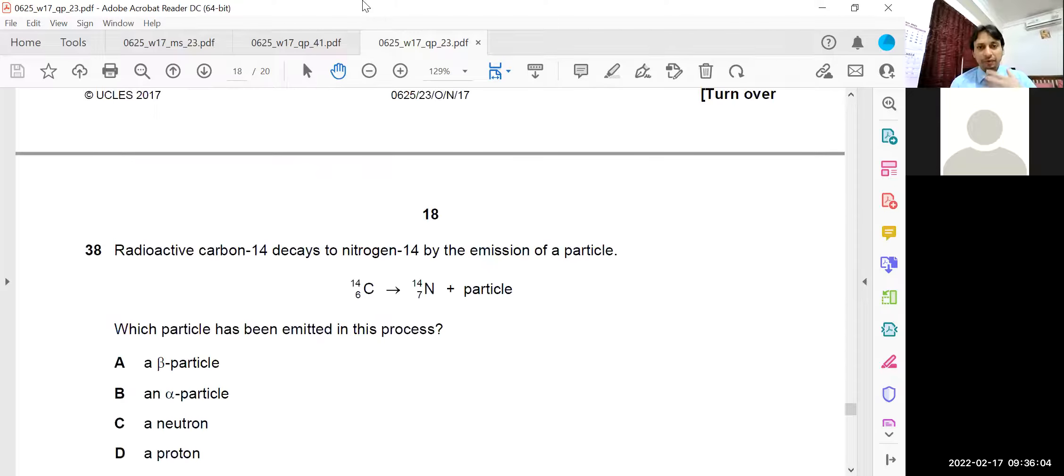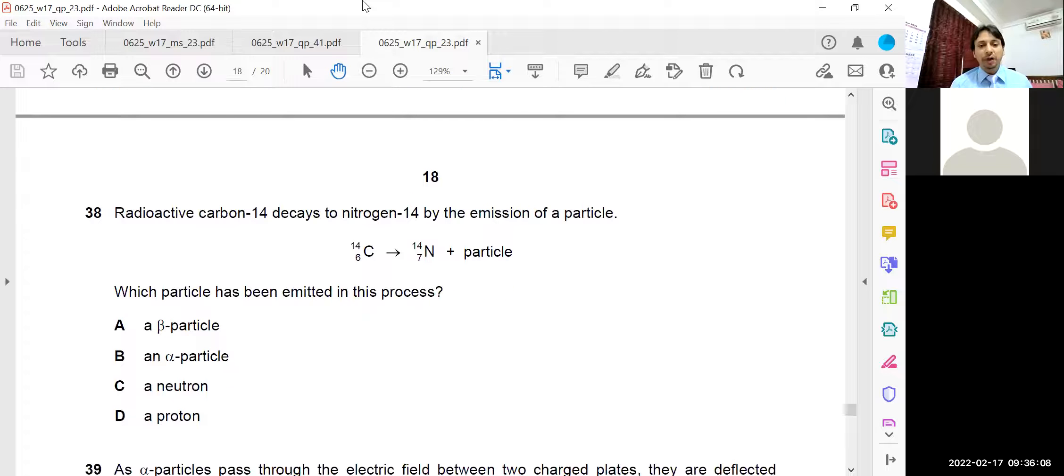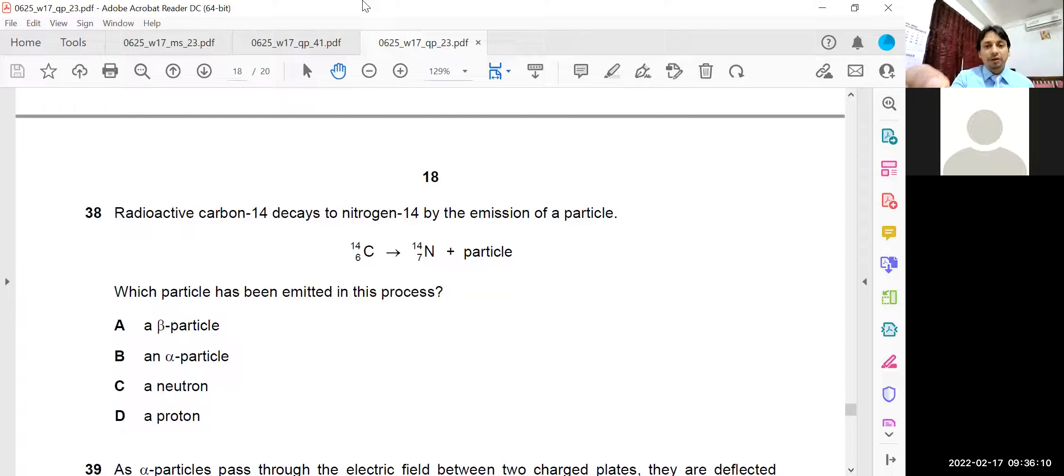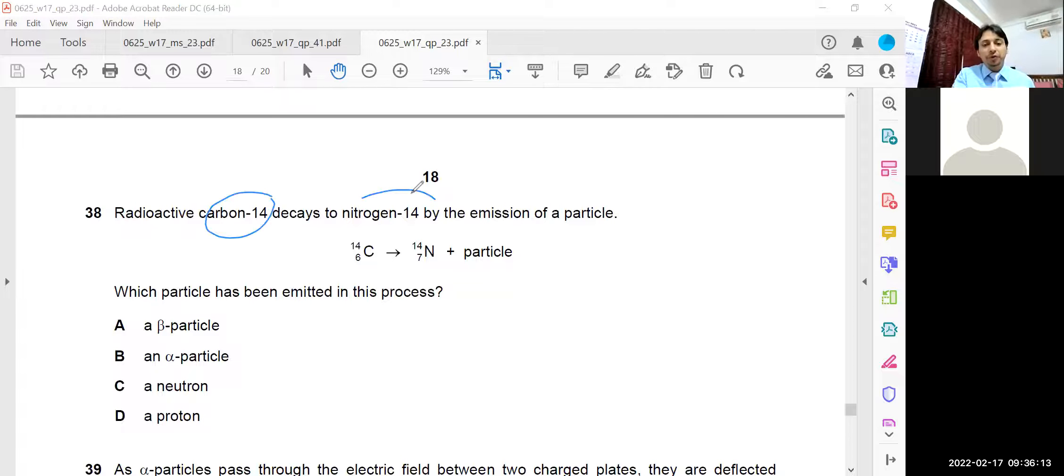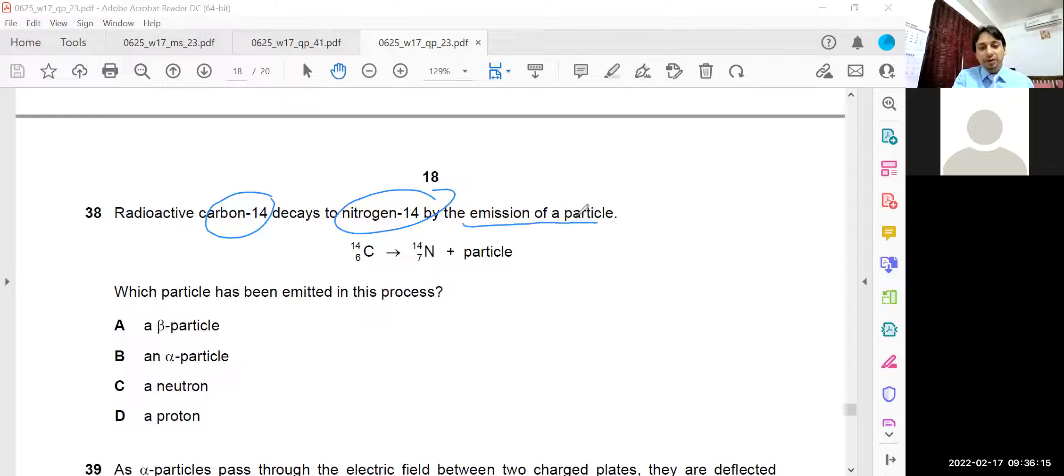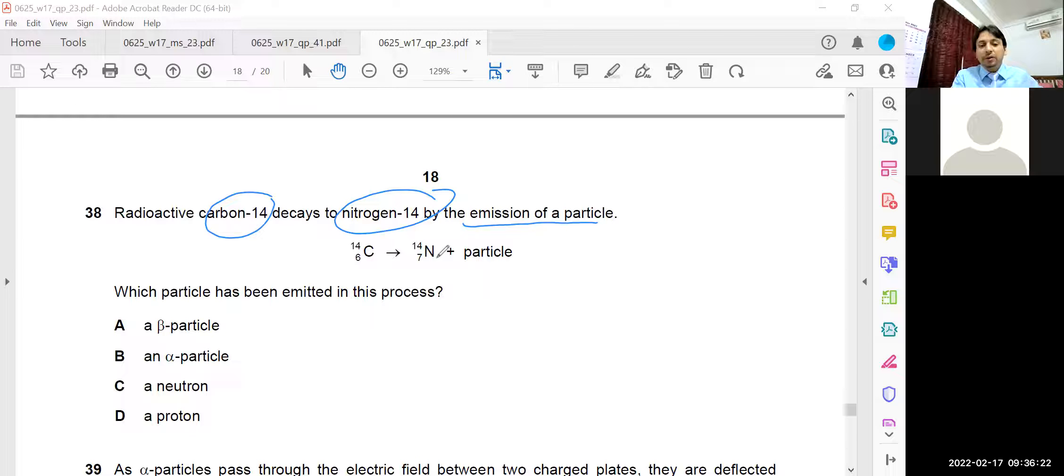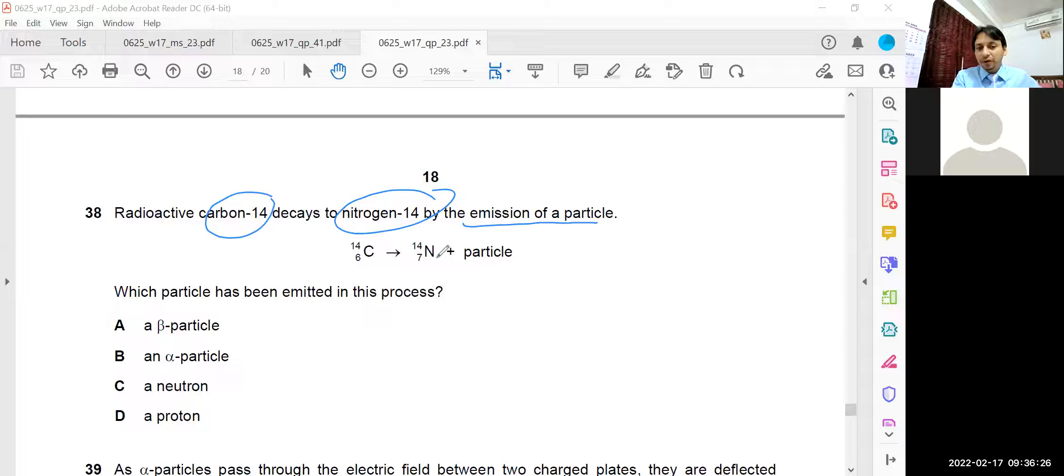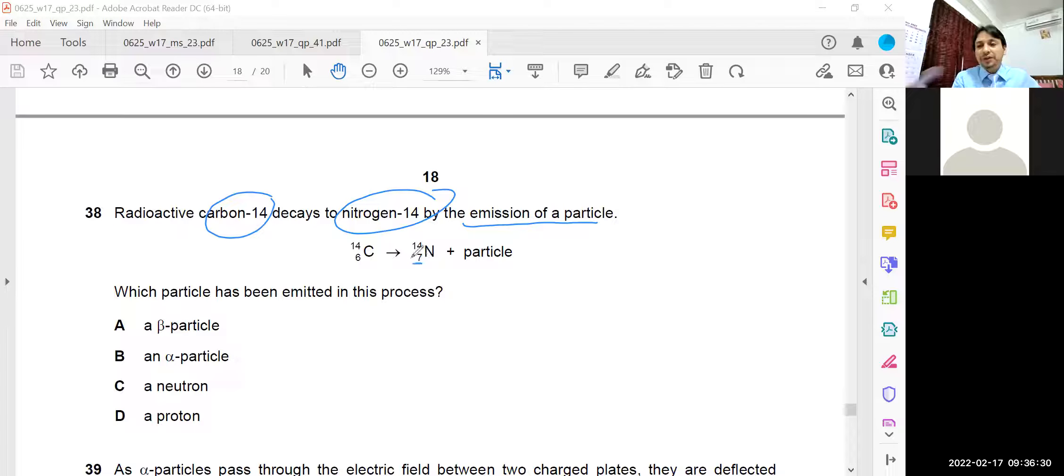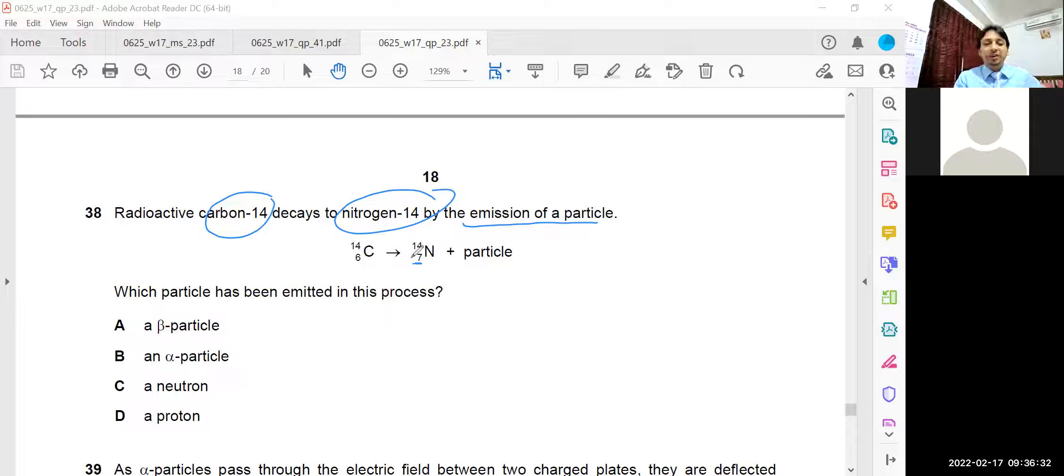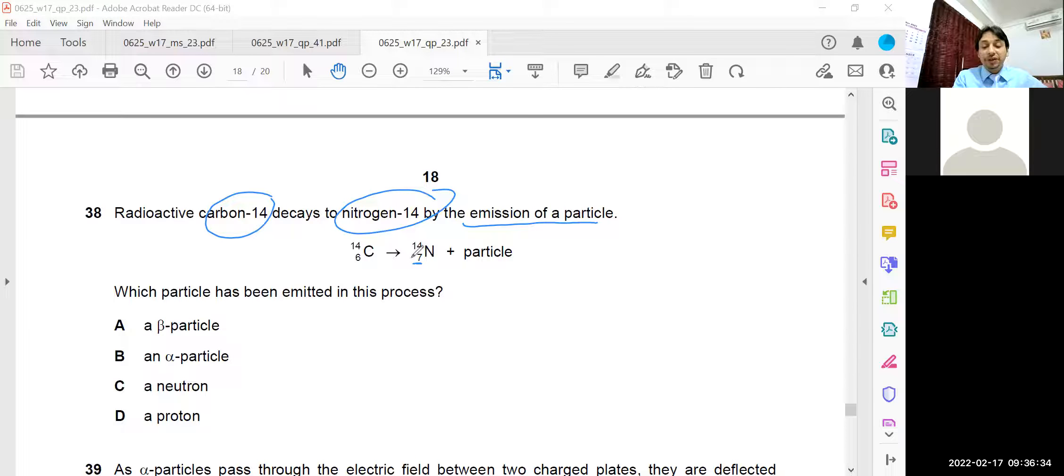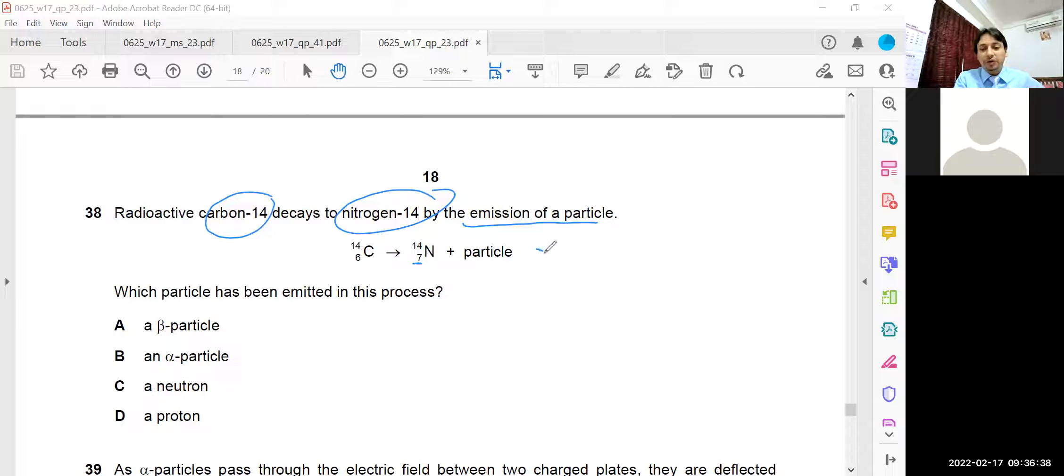Question number 38, simple question. Radioactive carbon decays into nitrogen. Carbon is converted into nitrogen by the emission of a particle. You can do this question within 2 seconds. When carbon is changing into nitrogen, the atomic number is increased by 1. Atomic number 6 is turned to 7. It is possible if it is a beta decay. If it is beta emission, the particle will be an electron.